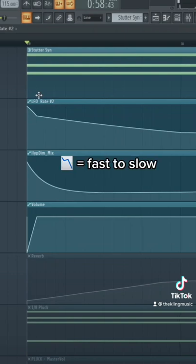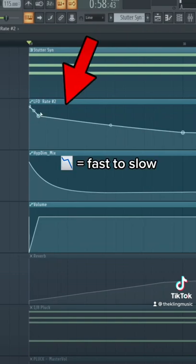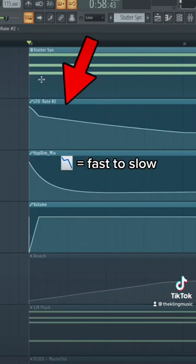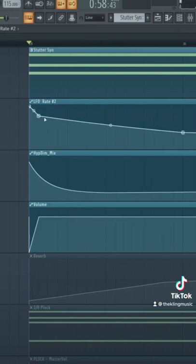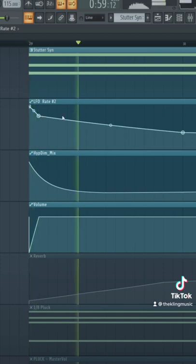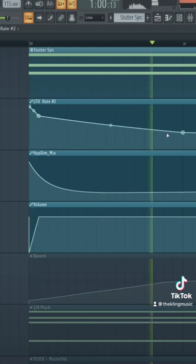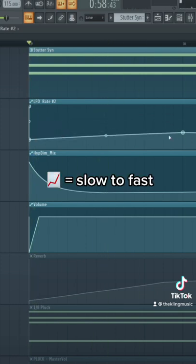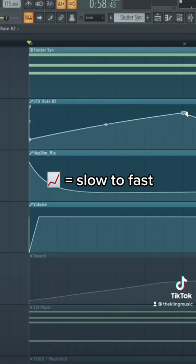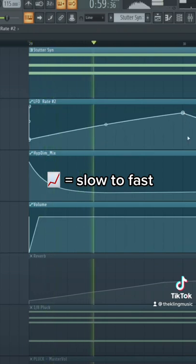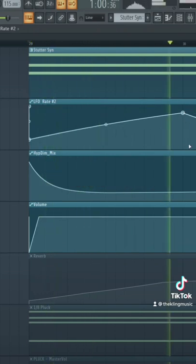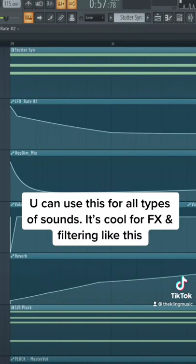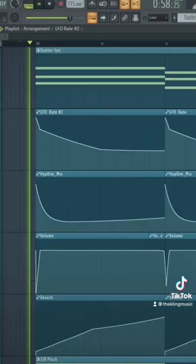As far as what shapes to draw for the LFO, you could literally do anything you want. For this song it starts fast and then goes slow, but you can easily do the opposite for the opposite effect. Just have fun with it and try it on a bunch of different things.